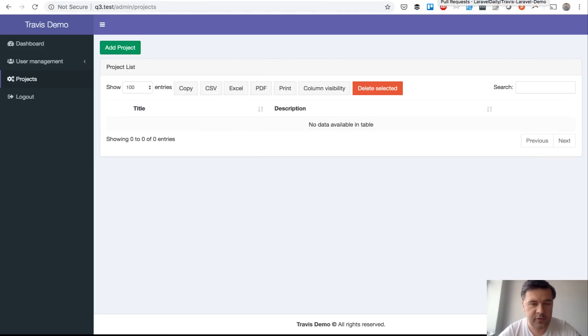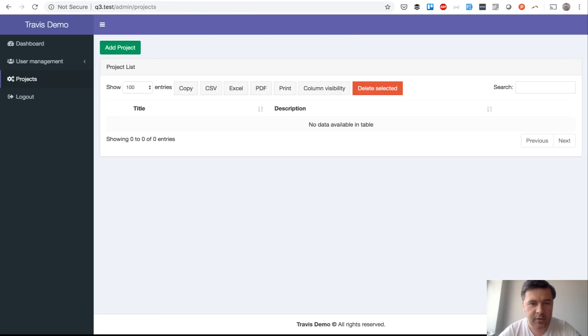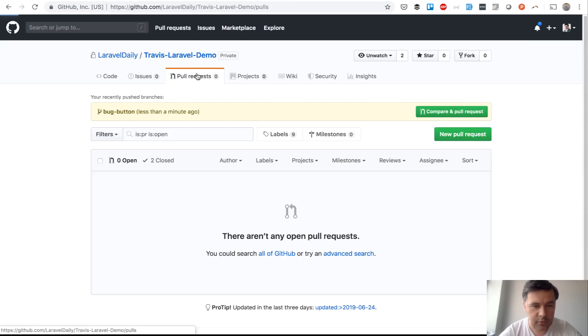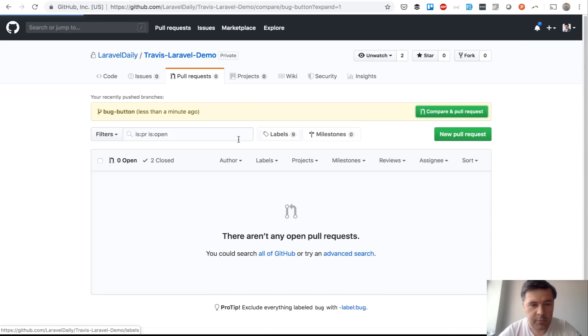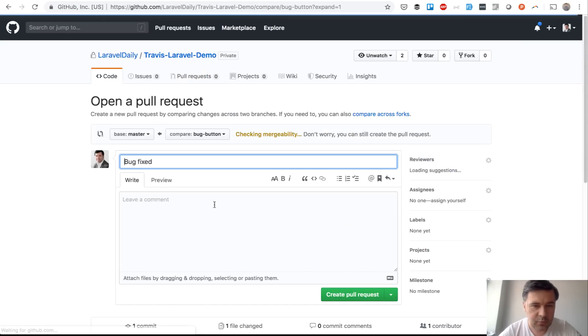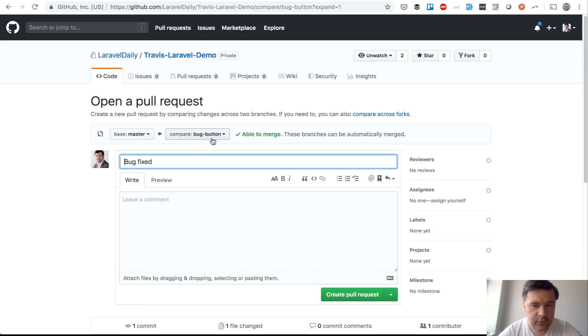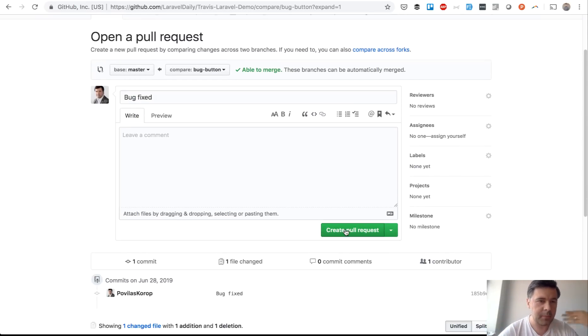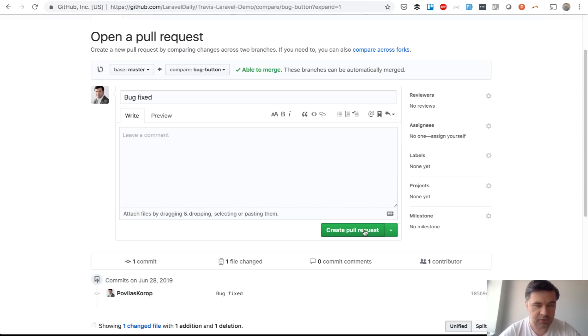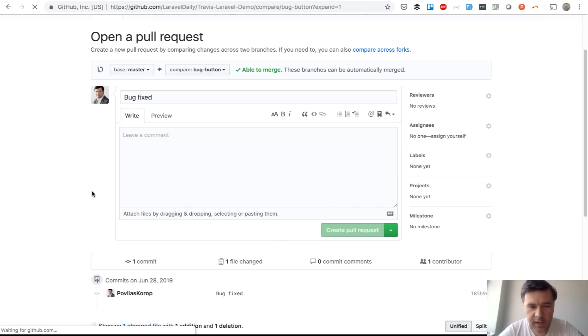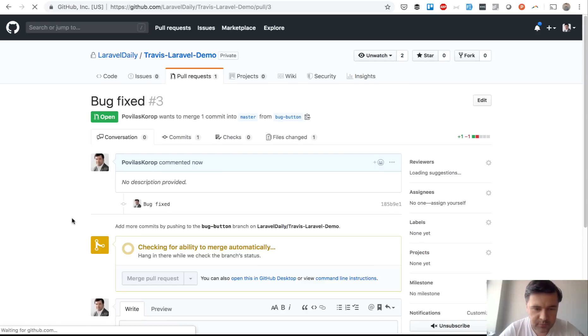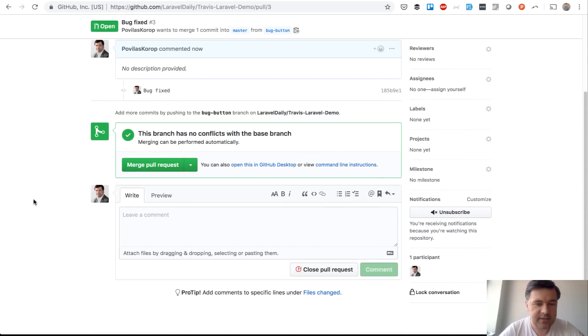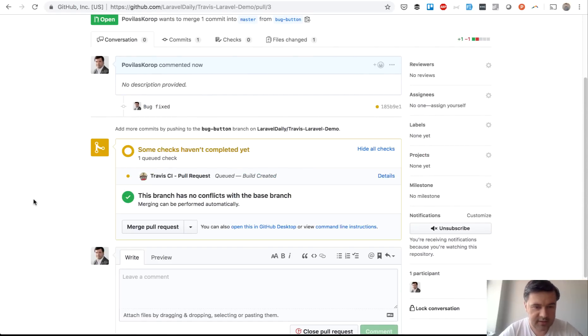Maybe your workflow is a little different but let's go and create a new pull request. Compare pull request and we would do a pull request from bug button branch to the master. So that's done by hypothetically different developer by different part of the world and I am the manager who should approve the change right and see what happens when I create a pull request Travis CI automatically runs the test.